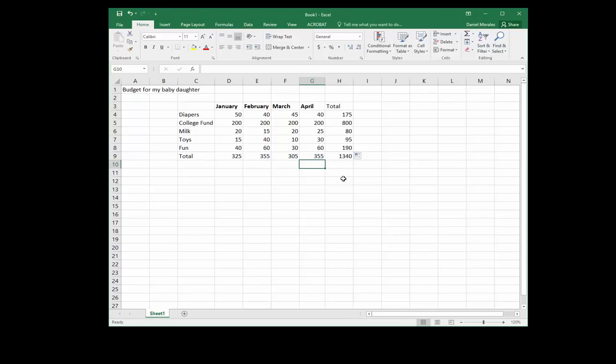Okay, so now we have all the totals filled out and everything looks good. The last thing I want to show you is how to insert a header. There are two ways to insert a header.